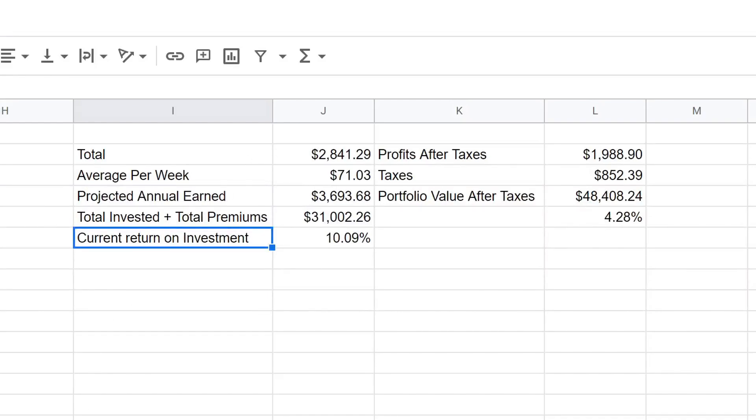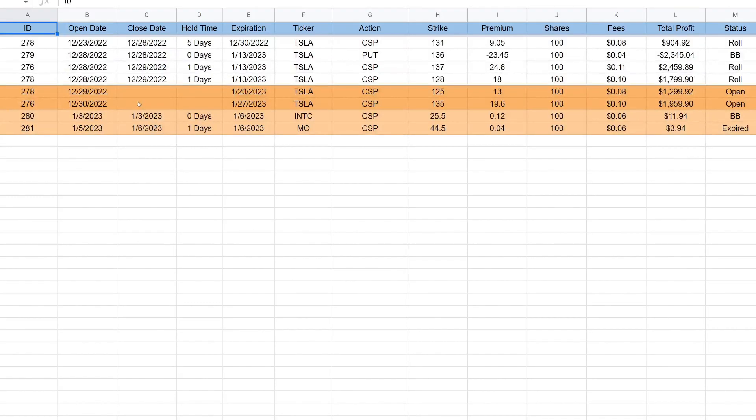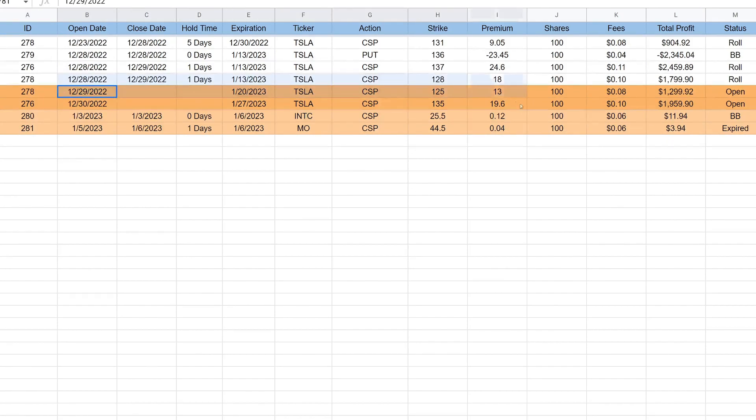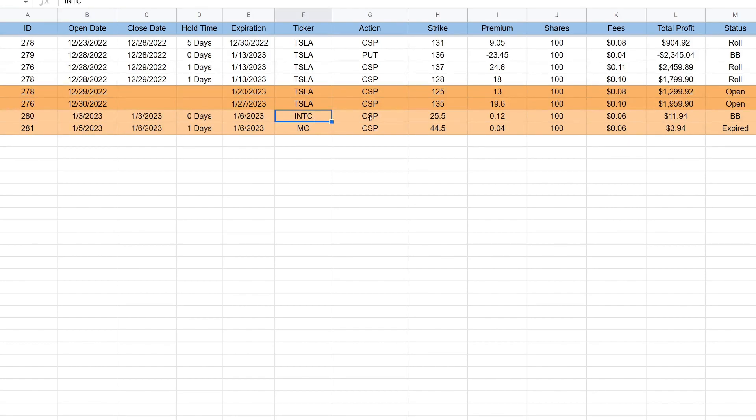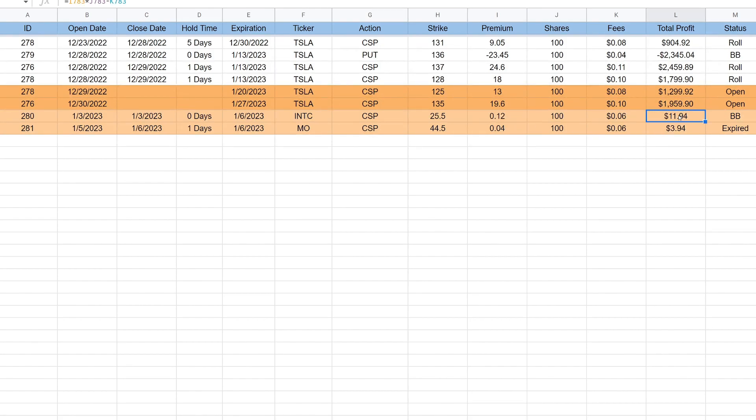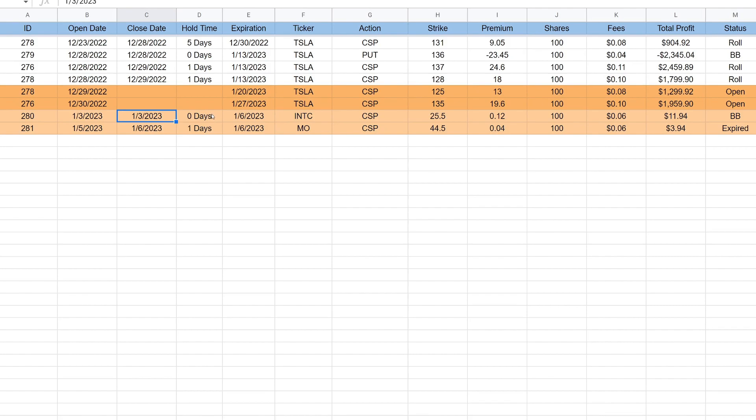If we look here at the credits, you'll see that we still have the two Tesla cash secured puts that we're managing. On the 3rd of January 2023, we placed the Intel cash secured put for $25.50 strike price, they paid us 12 cents which comes out to be about $11.94 after fees. We bought this one back on the 3rd of January so we held it for zero days, we were able to buy it back at about 50% premium profit.